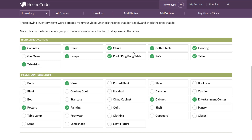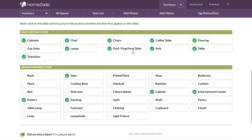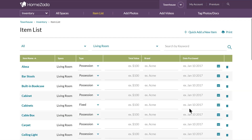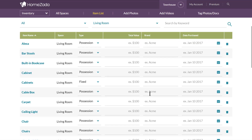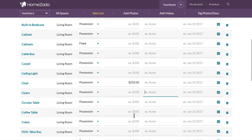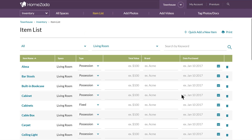When you've reviewed all the items you want to add, scroll to the bottom and hit Update Space Items. This will drop you into the item list for that living room, where you can now start to identify and value these items. For instance, a set of chairs might be worth $250, and a coffee table around $560. You can use this form to itemize the value of each item.